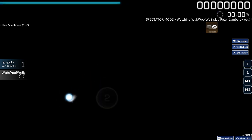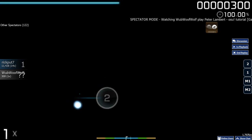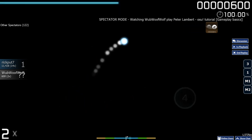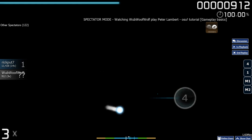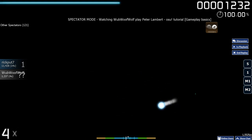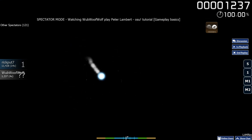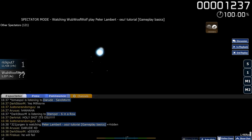Now it's your turn. Hit the next four Hit Circles. Great job!